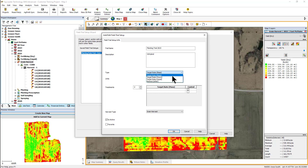Mass will be used for trials controlled by weight. Liquid will be for trials controlled by volume. And General allows you to create trials that will monitor variables not directly controlled by the field display, such as planting date, speed, or tillage types.